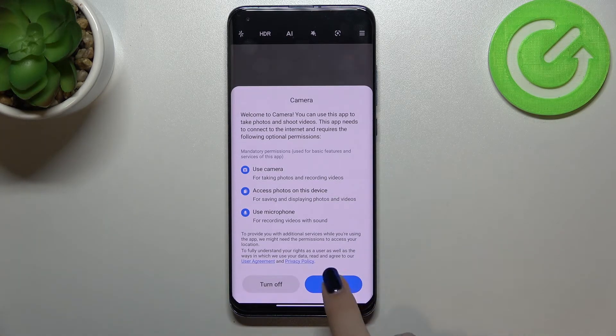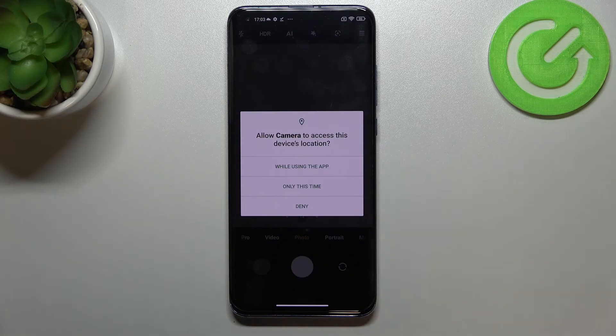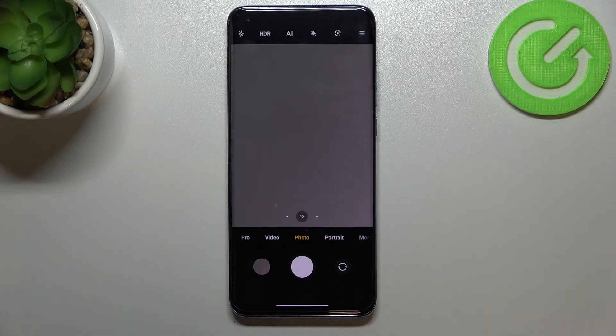So of course you have to agree to all of those permissions which your device wants to. So just only this time.